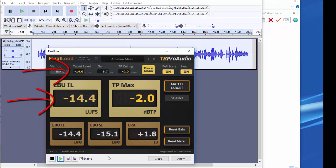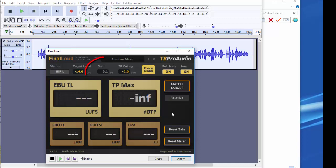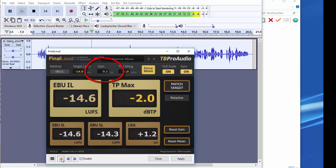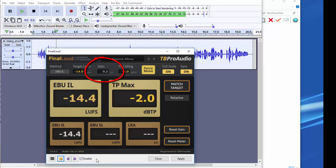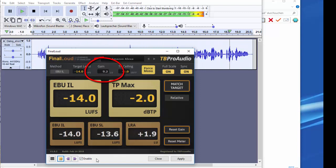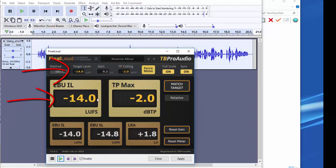This was not quite possible with a given source material. So we repeat the process match target and play audio until the loudness value equals the target value. Okay, here we are.